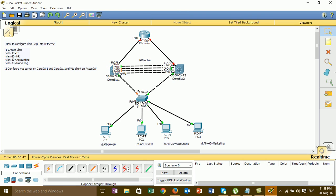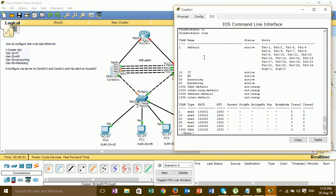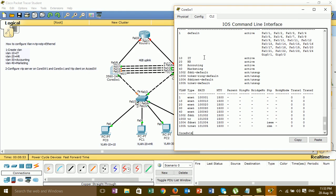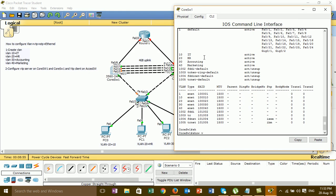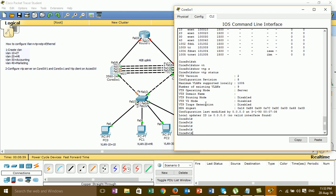When we configure VTP, I'll show you the VTP status. We can check using the command 'show VTP status'. By default, Switch1 VTP mode is server, and the VTP domain is shown here.